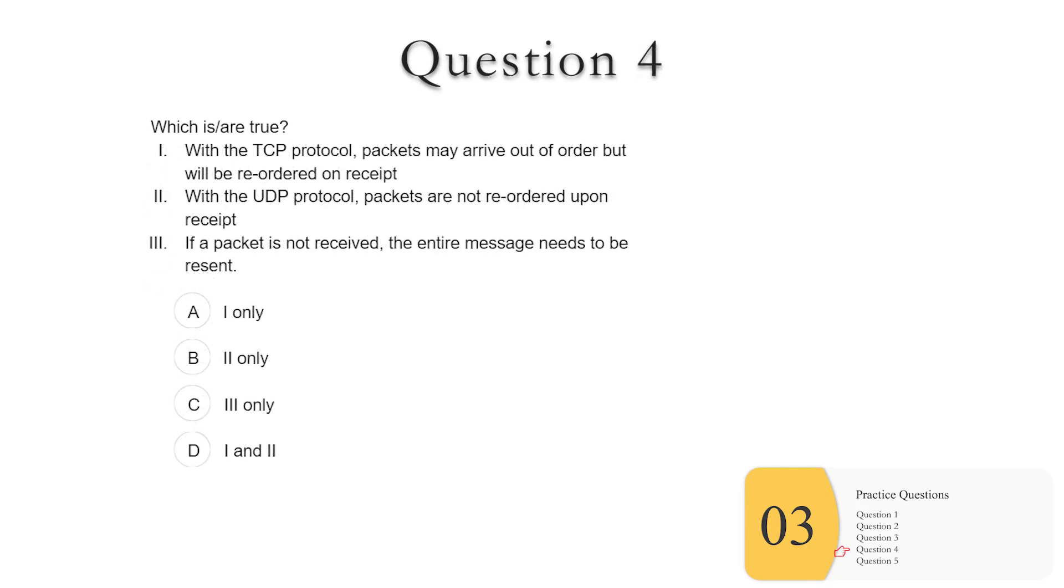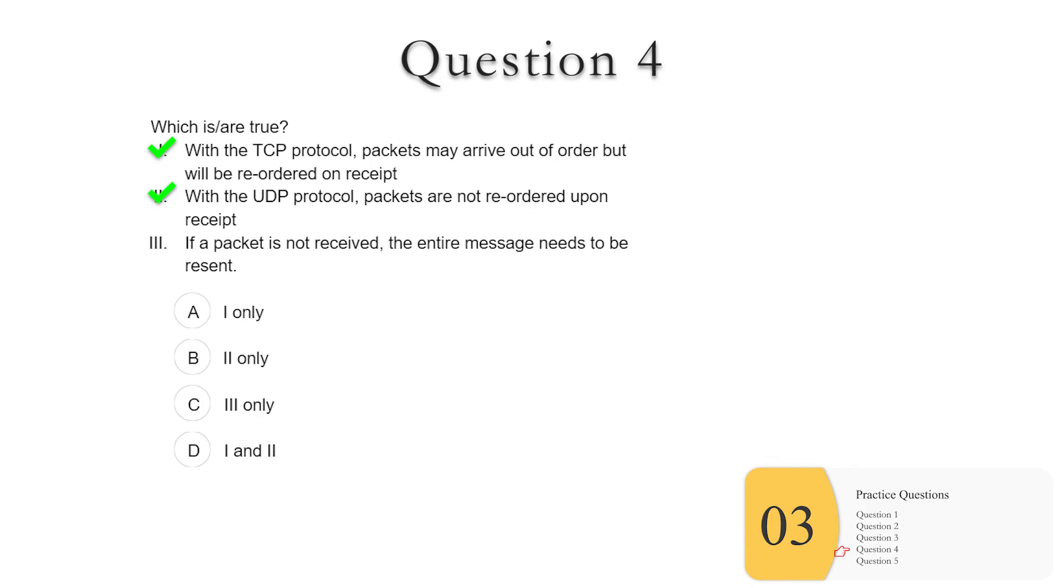Question four, here are some questions to ask about UDP and TCP. It's not clear to me that you'll need to know this, but just in case, for sure you won't need to know more than this. Which of these are true? One, with the TCP protocol, packets may arrive out of order, but will be reordered upon receipt. So we know this is true. TCP is the one that reorders them. Two, with the UDP protocol, packets are not reordered upon receipt. And again, we know that UDP is one where things just go randomly. They don't get reordered. They don't get resent. So two is also true. This was protocol one in the lab. Three, if a packet is not received, the entire message needs to be resent. So this was in the code.org question as well. One of the big reasons we use packets is that if one part of the message does not make it, I don't have to resend the whole darn thing, which can be very, very long. So the answer here is D, one and two.